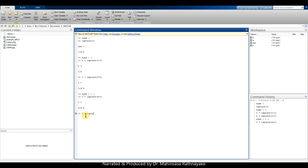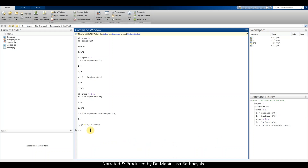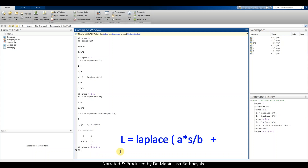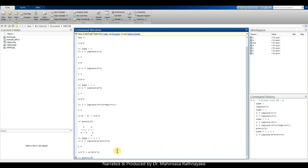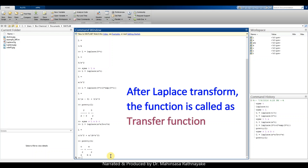We find the Laplace of 3t plus 2*exp(3t). The answer contains two fractions. To see the answer in a more readable style, we can use the pretty command: we type pretty(L) and get the answer in a better-looking format. Similarly, we can try Laplace transforms of different functions. For one last example, we define syms s, L, a, b, c, and type L = laplace(a*s / (b + c*s)). We can see that we can use numbers, values, and symbols together. After the transform, the function is called a transfer function.